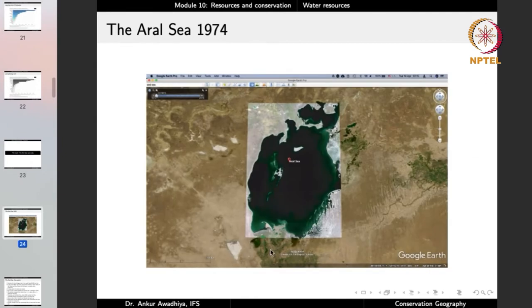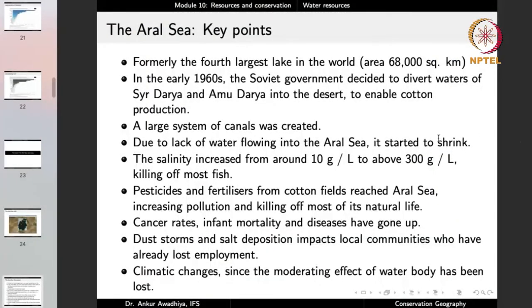At the same time, pesticides and fertilizers from cotton fields started reaching the Aral Sea, increasing pollution and killing off most of its natural life. What was once the fourth largest freshwater lake in the world was slowly dying due to increased salinity and pollution. Looking at changes in the annual water balance: from 1911 to 1960, river inflow was roughly equal to net evaporation, balanced by net groundwater inflow, so there was a net surplus. But starting in the 1960s, river inflow went down, creating a net deficit.